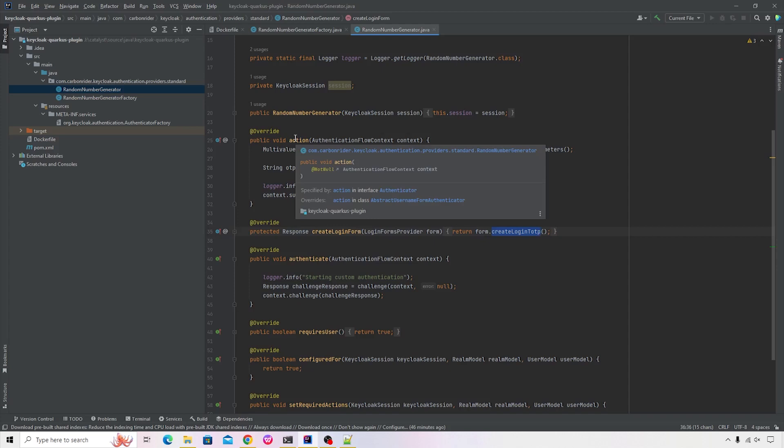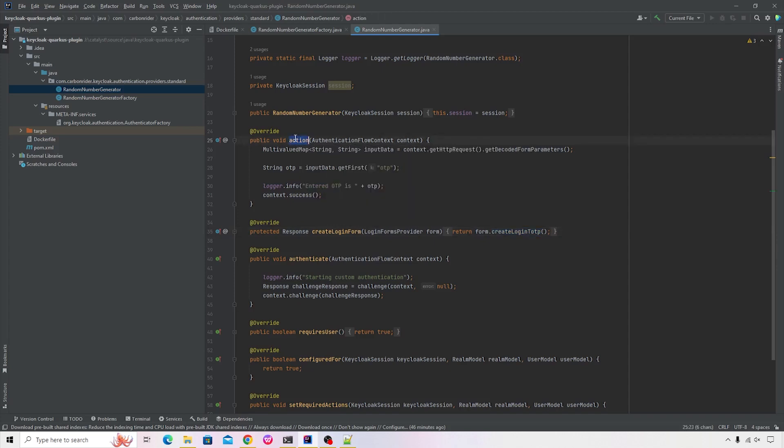Once the user enters the OTP, the action method will get called. And inside this action method, you can verify your logic, whatever the data that the user has entered, it can be verified.